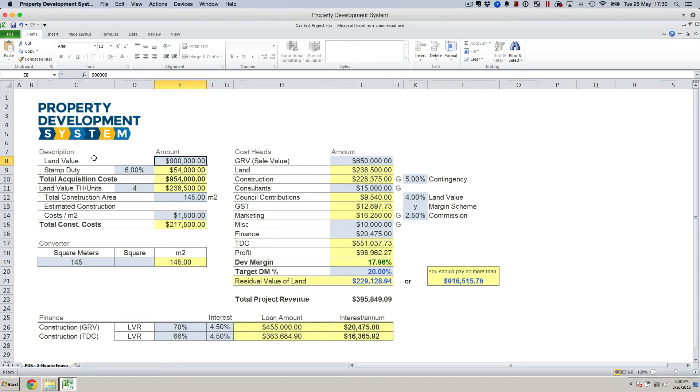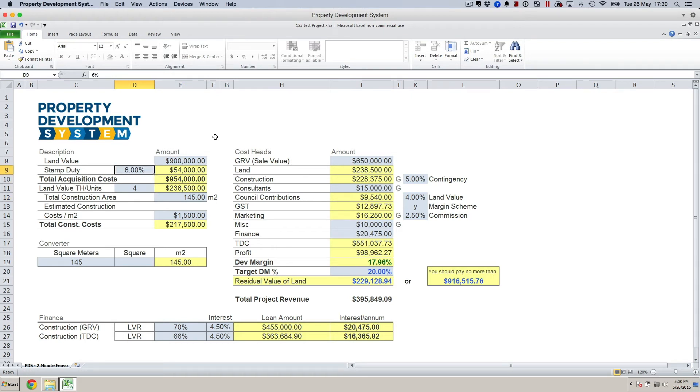Basically you put in the land value—let's say $900,000, that's you're buying the land for. Stamp duty: I'm from Victoria. In Victoria, the stamp duty is approximately 5.5 percent.